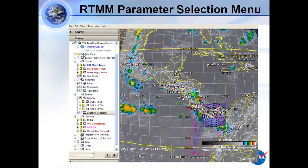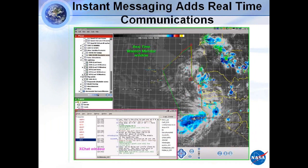Another aspect of the real-time mission monitor is that we also utilize instant messaging, and that's really powerful. If you have the visualization of the real-time mission monitor and then bring up an instant messaging window, you're able to communicate in near real-time alongside the visualization.